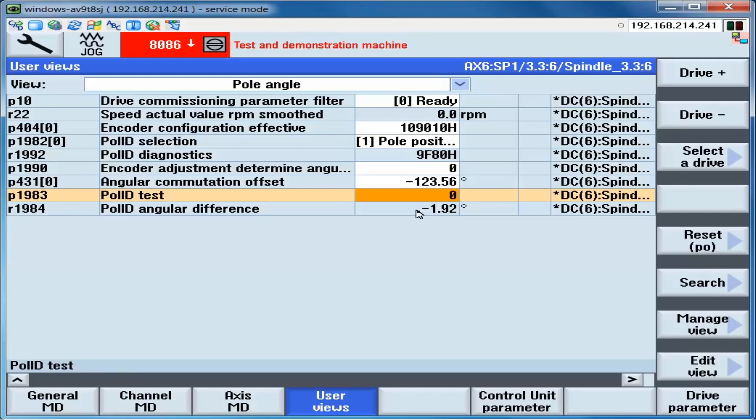We'll check a few spots here as a demonstration. We make P1983 01, press enter, and we get a pole angle value here in R1984. We rotate the motor to another spot and we make P1983 01 and R1984 reads out another value. Record the value, move to another spot, and test again.